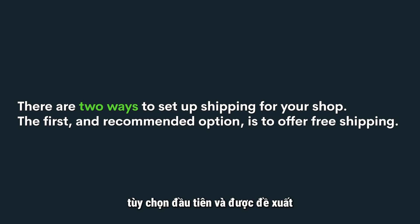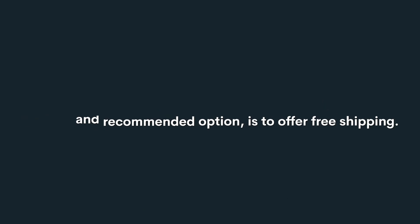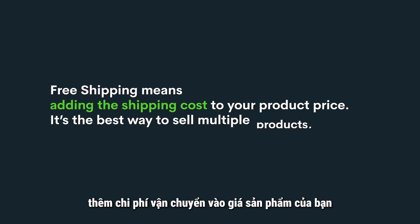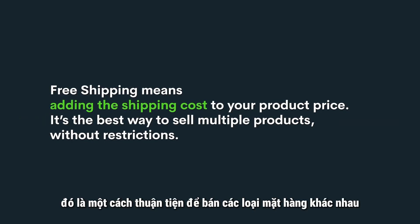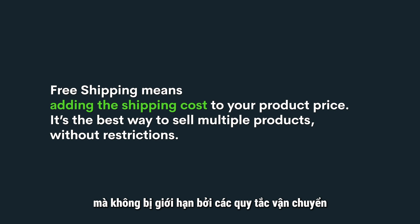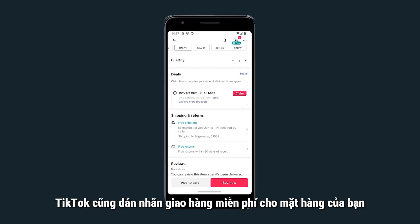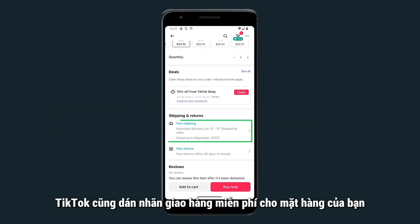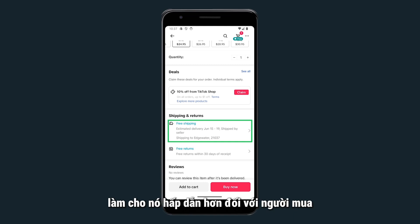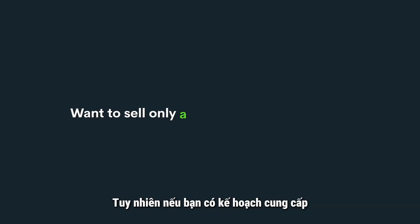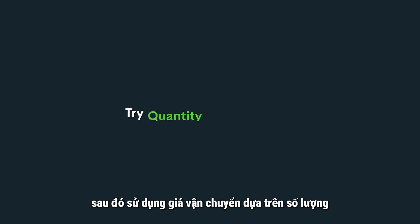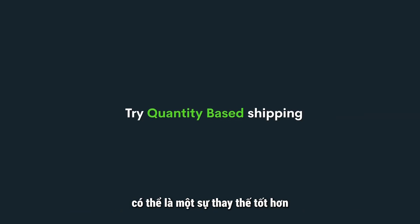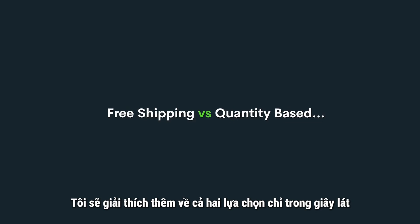There are two ways to set up shipping for your shop. The first and recommended option is to offer free shipping. This means adding the shipping cost to your product price in your listing. It's a convenient way to sell different kinds of items without being limited by shipping rules. TikTok also puts a free shipping label on your item, making it more appealing to buyers.